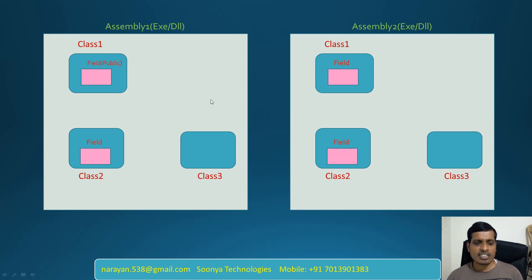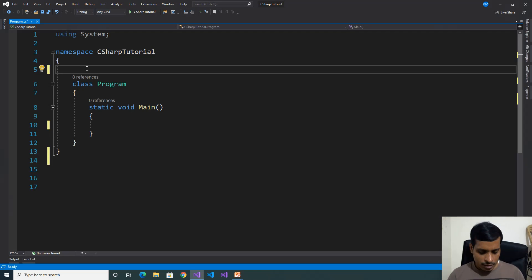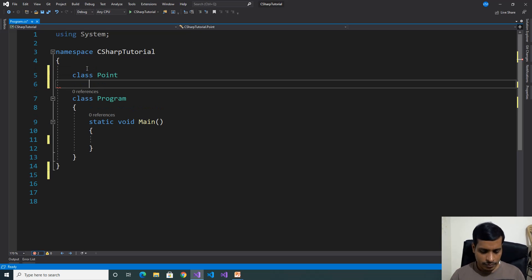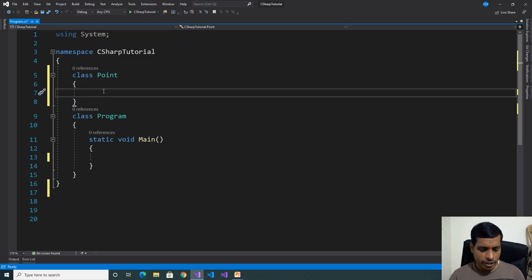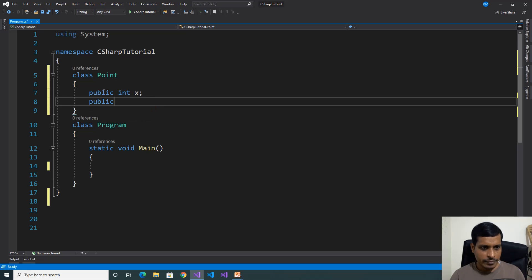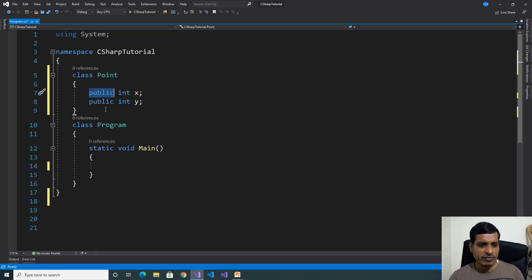We'll discuss this concept using Visual Studio. Launch Visual Studio and create a C-Sharp console application. Here, create a class — Class Point. This class contains two variables: public int x and public int y. Here we declare two fields with public access modifier.